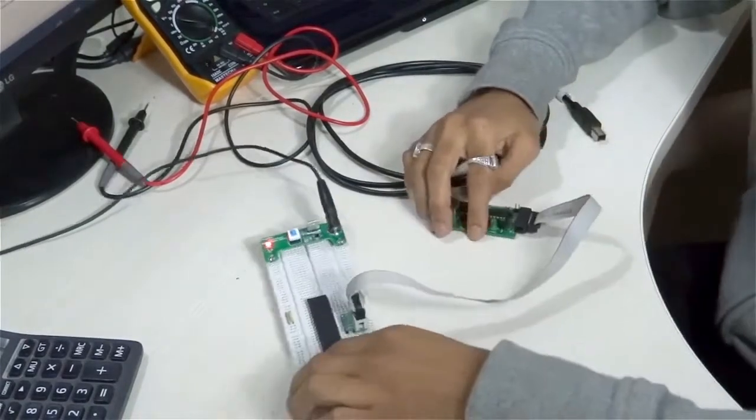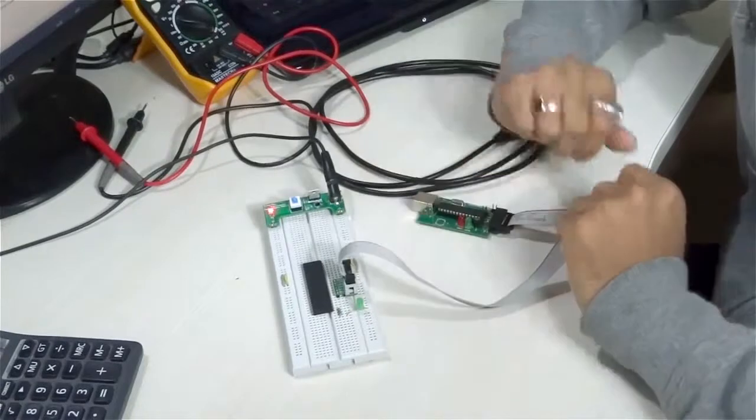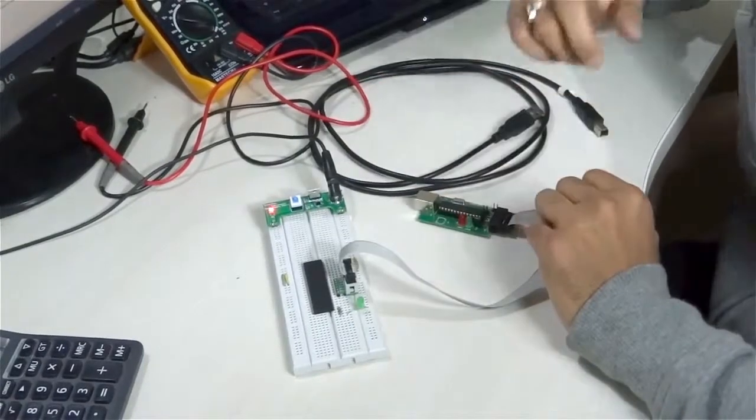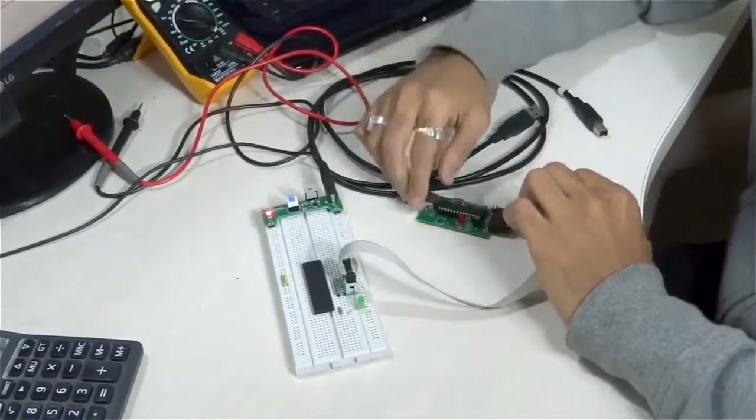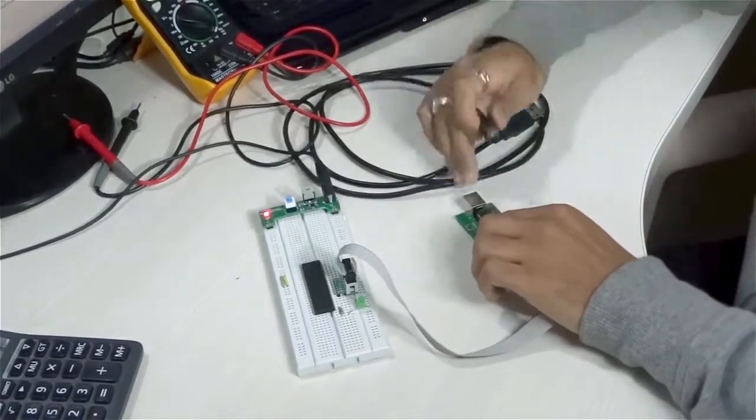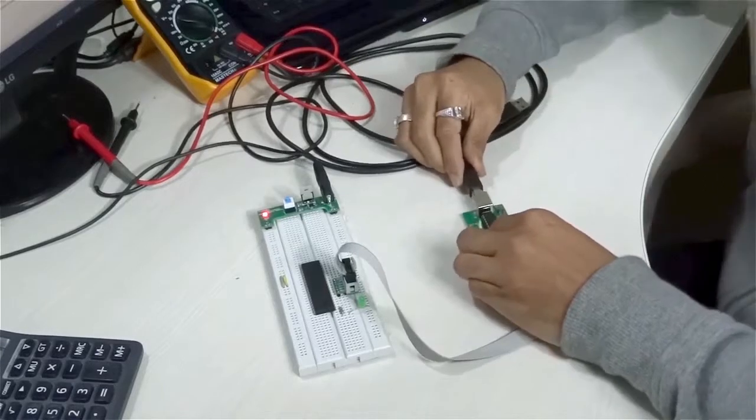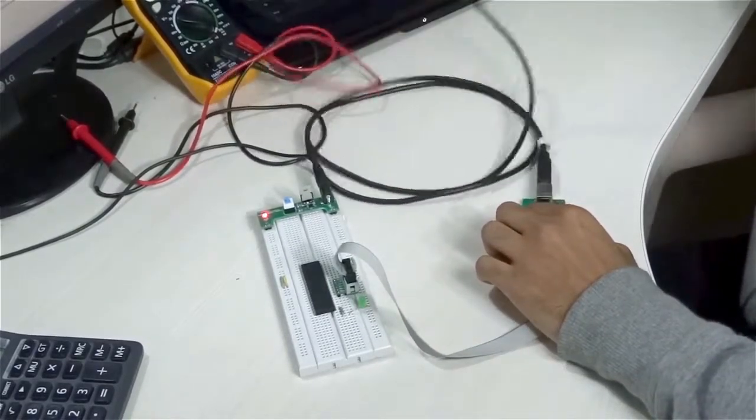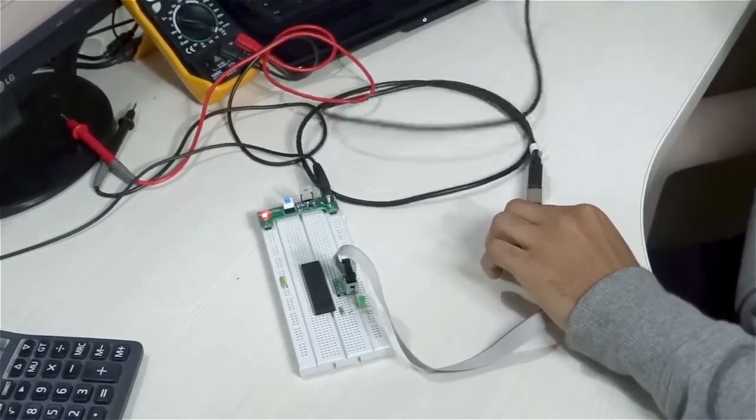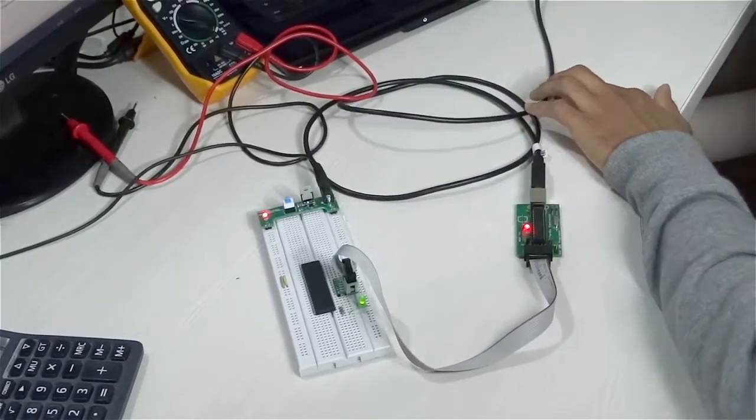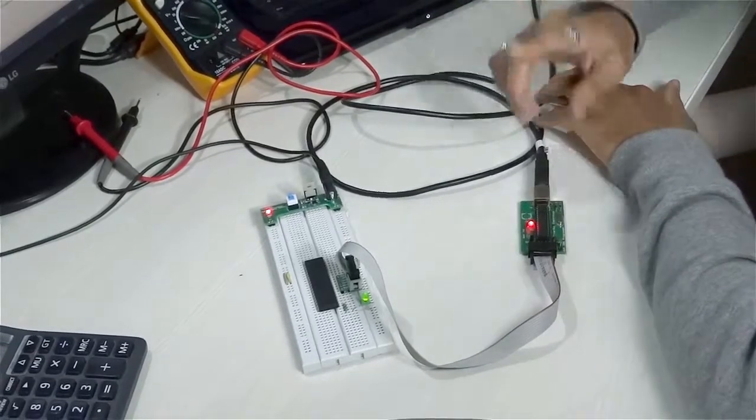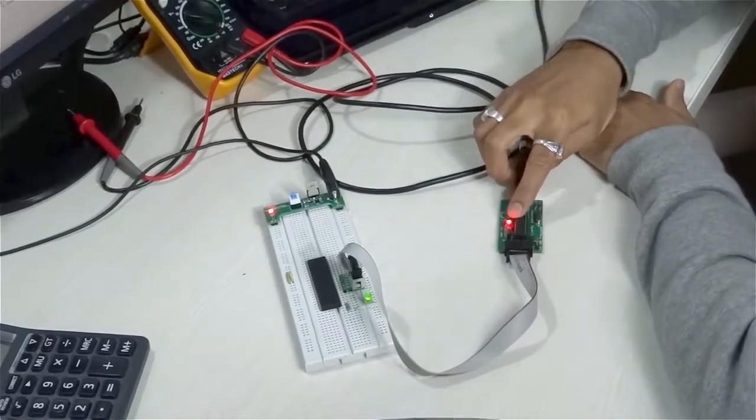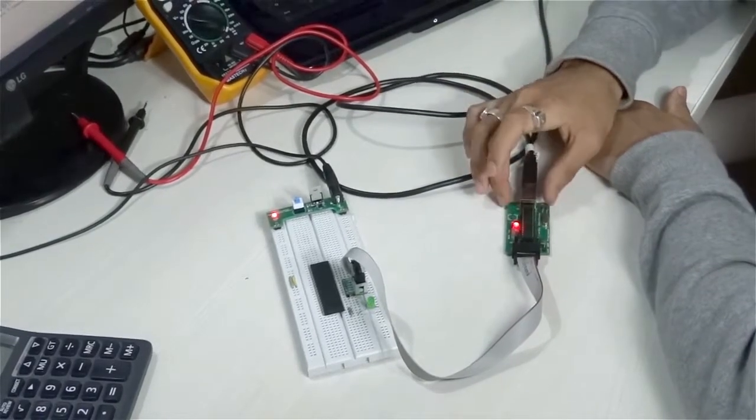Once you have successfully connected these whole circuits, you need to connect this programmer to your host computer so that you can transfer your program - the output of the code applications - to the microcontroller chip. So connect it to the host computer.